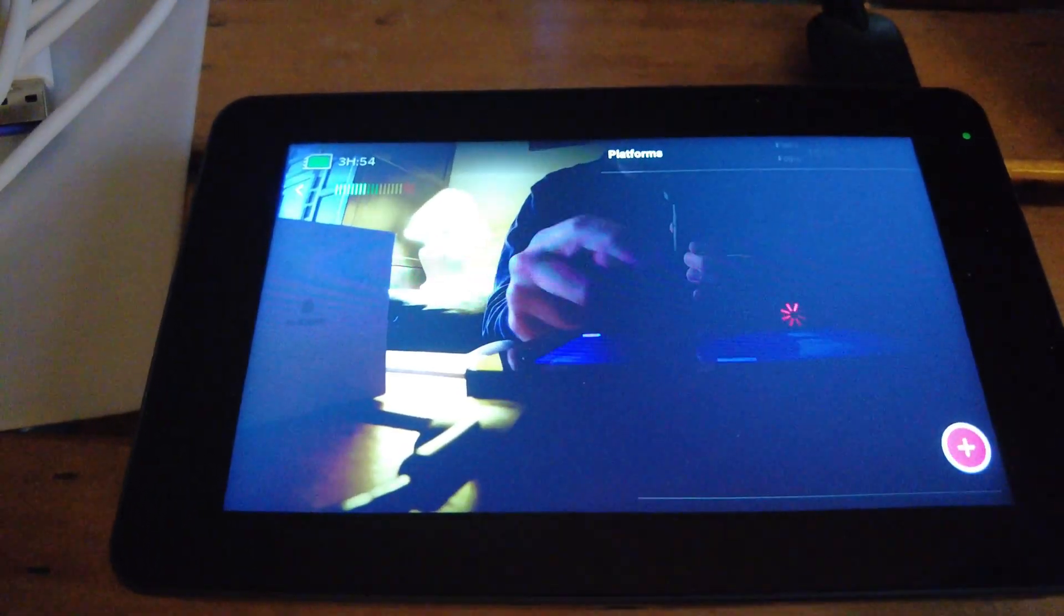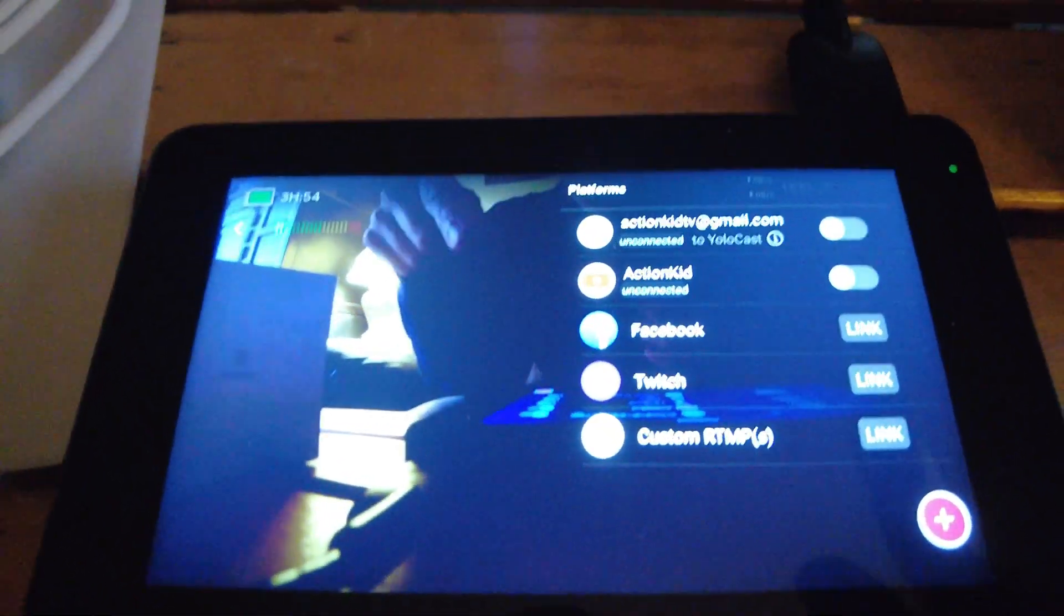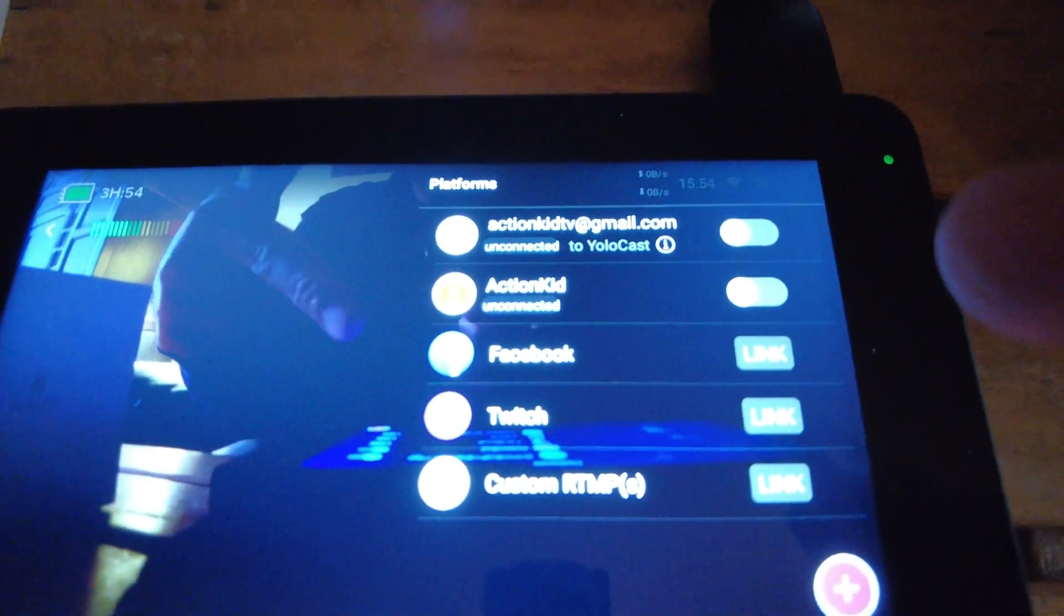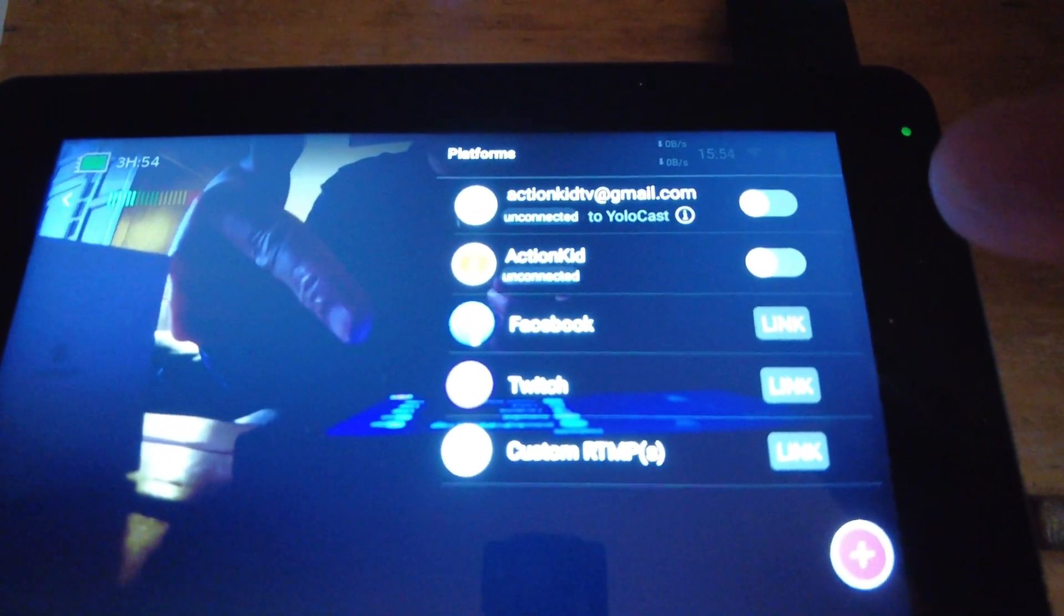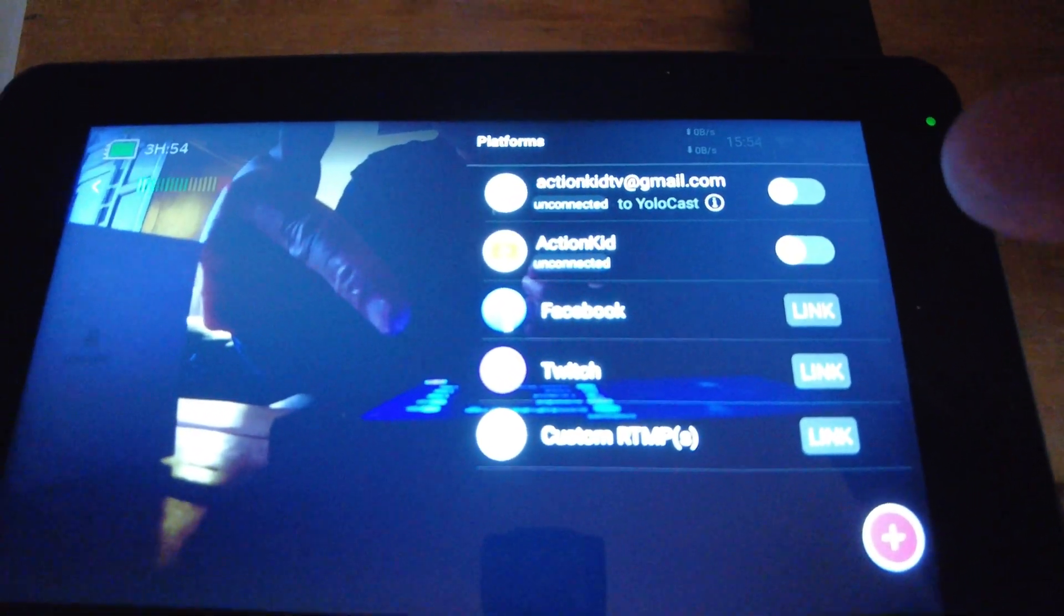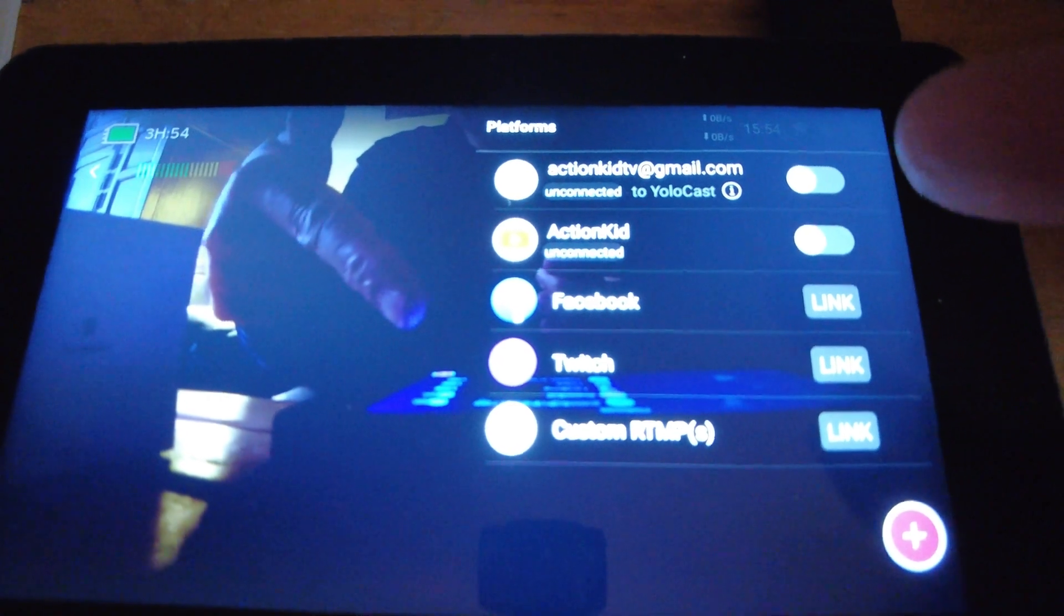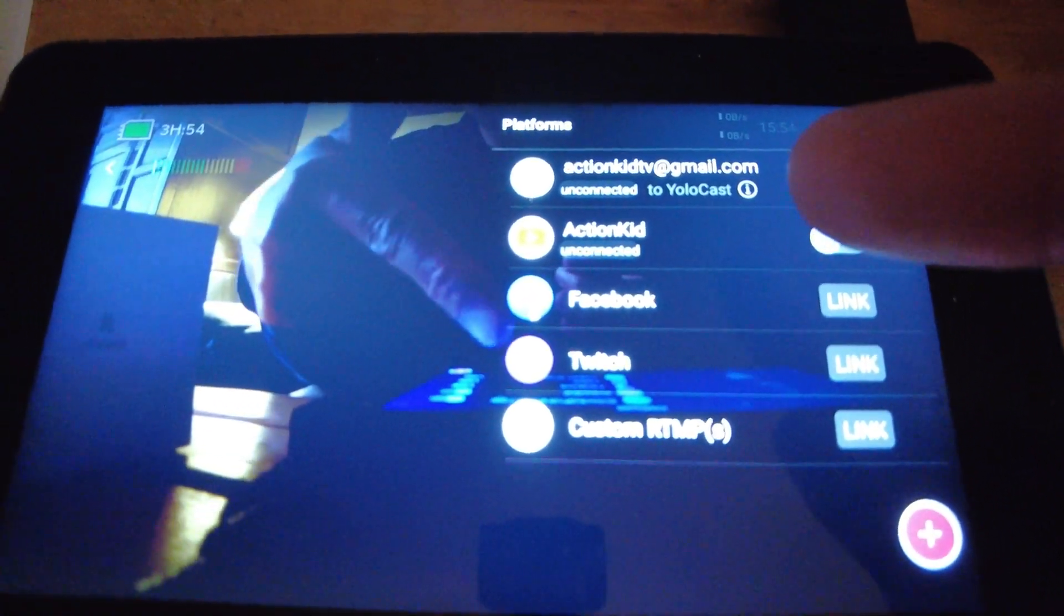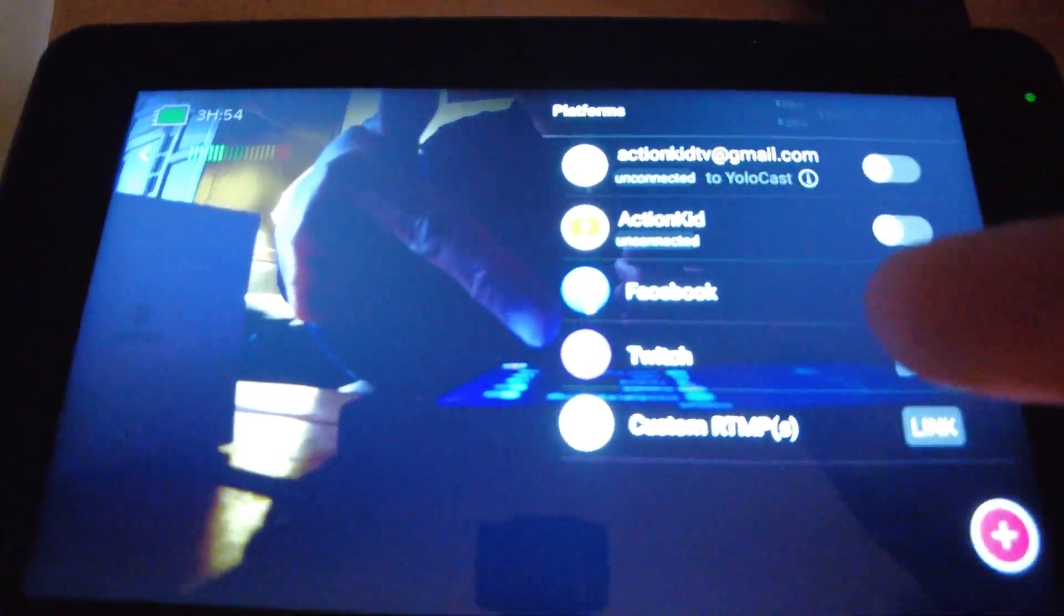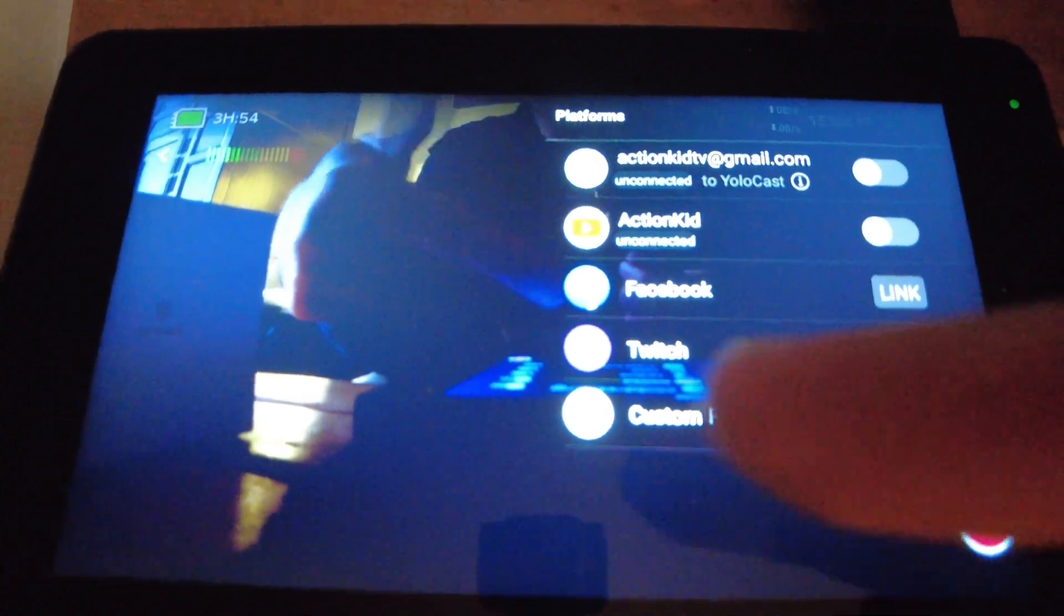And over here you can actually choose the different sources that you want to stream to. You can stream to YoloCast, to YouTube, Facebook, Twitch, or a custom RTMP link.